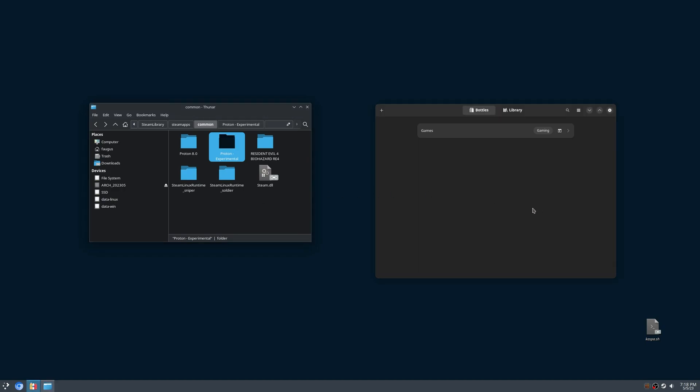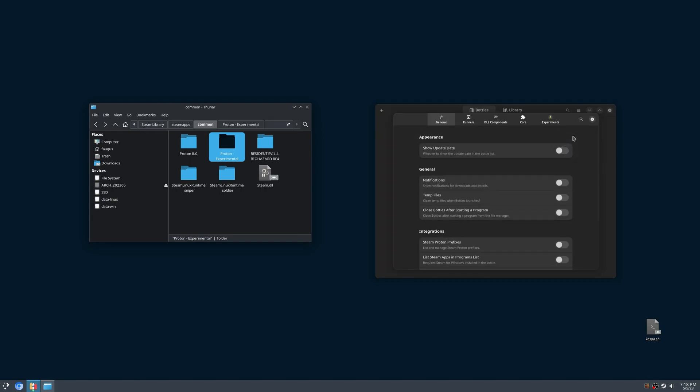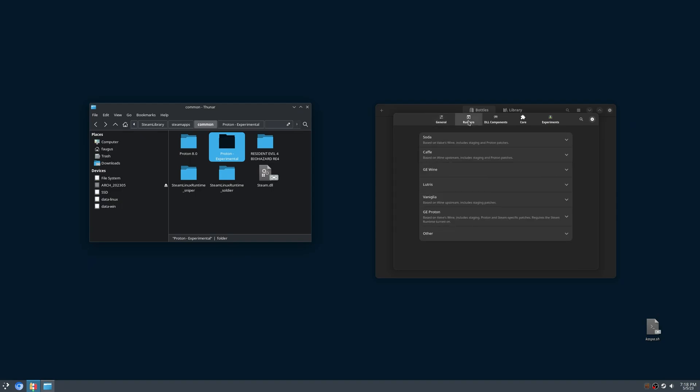On Bottles, click on Configuration, References, Runners.